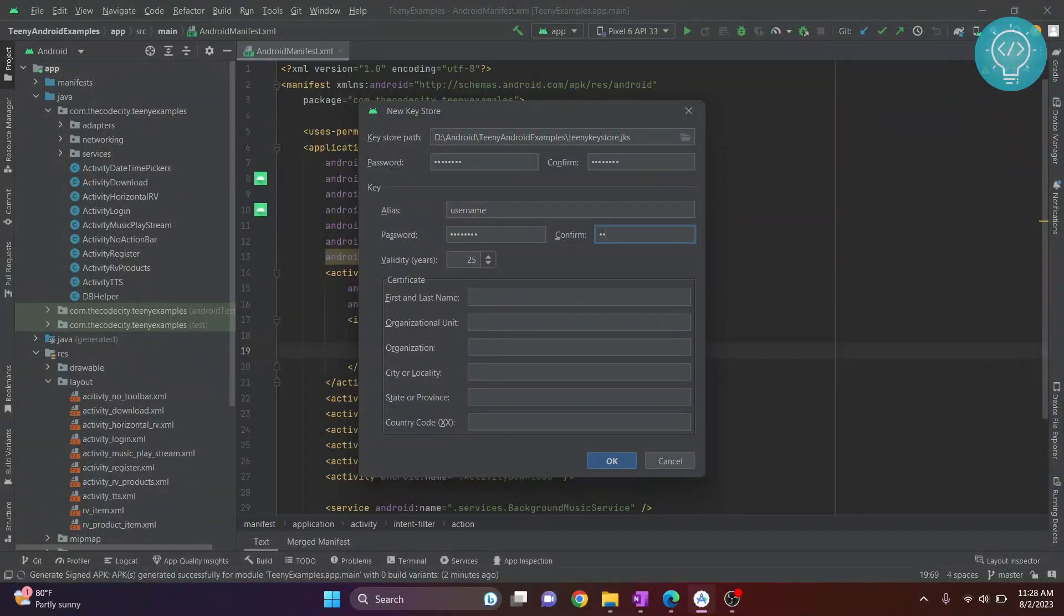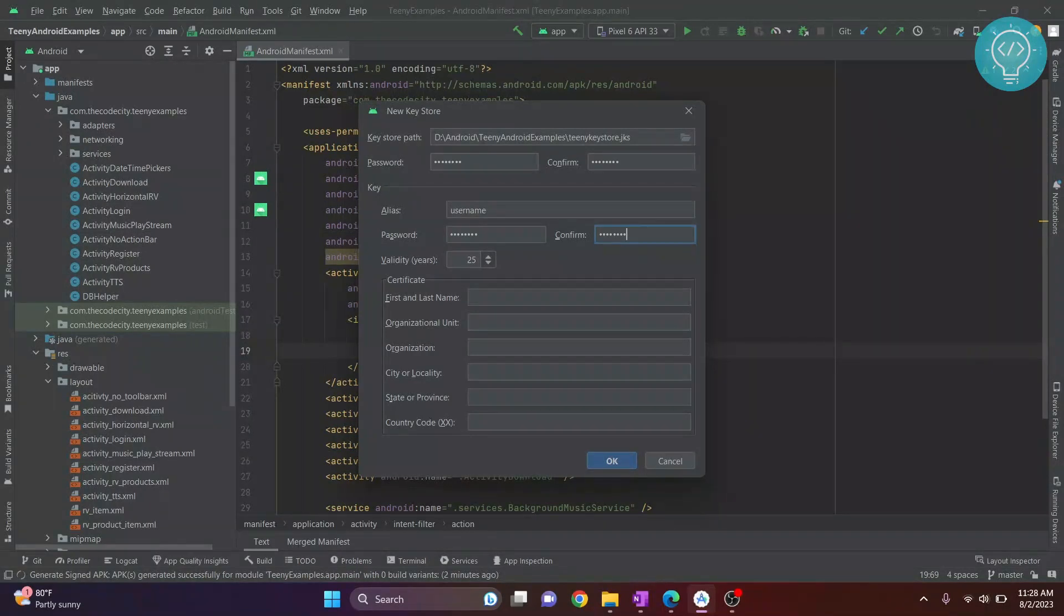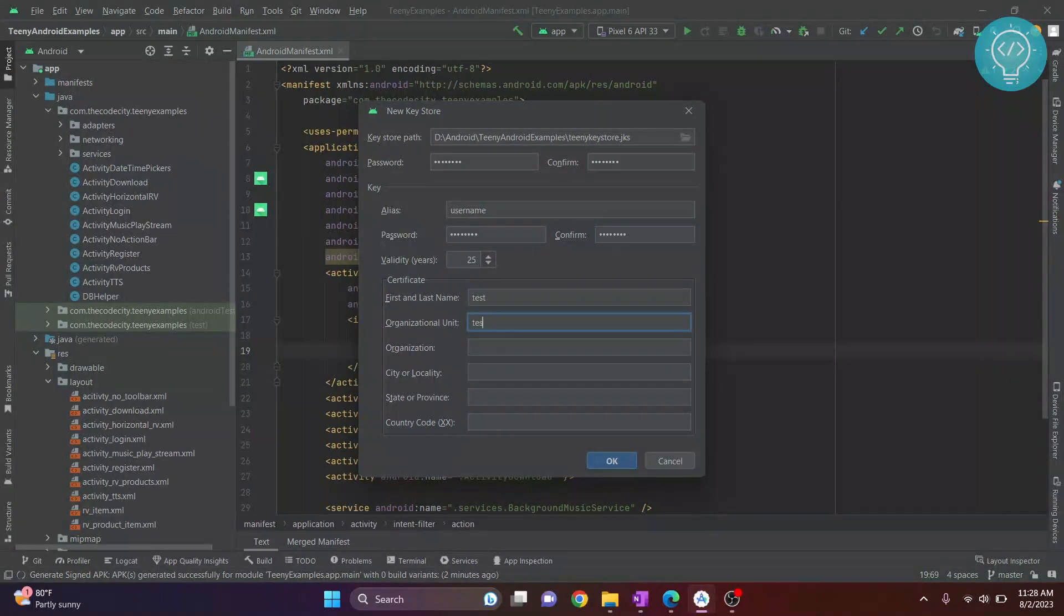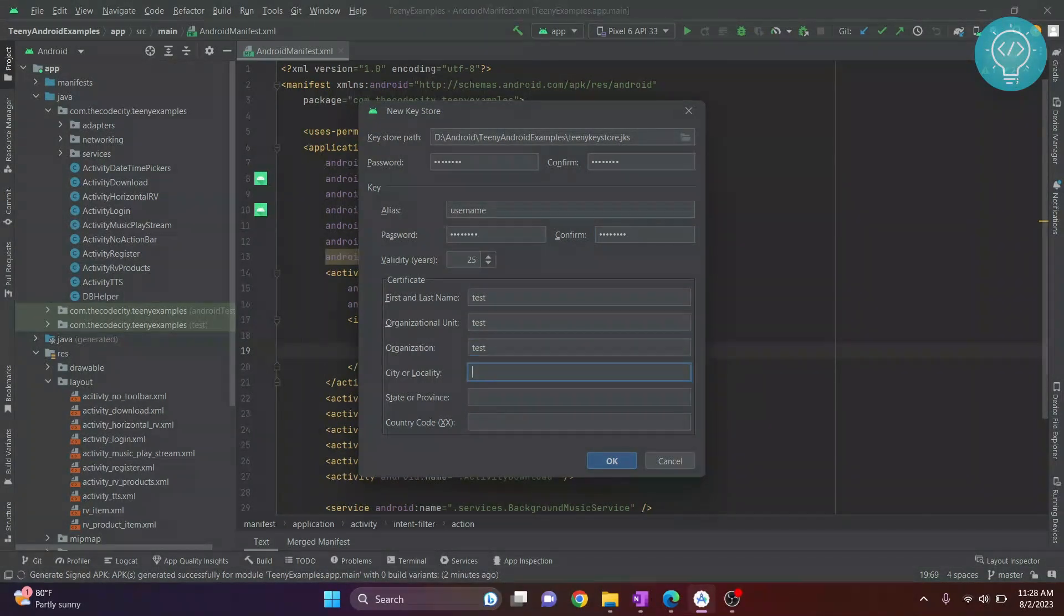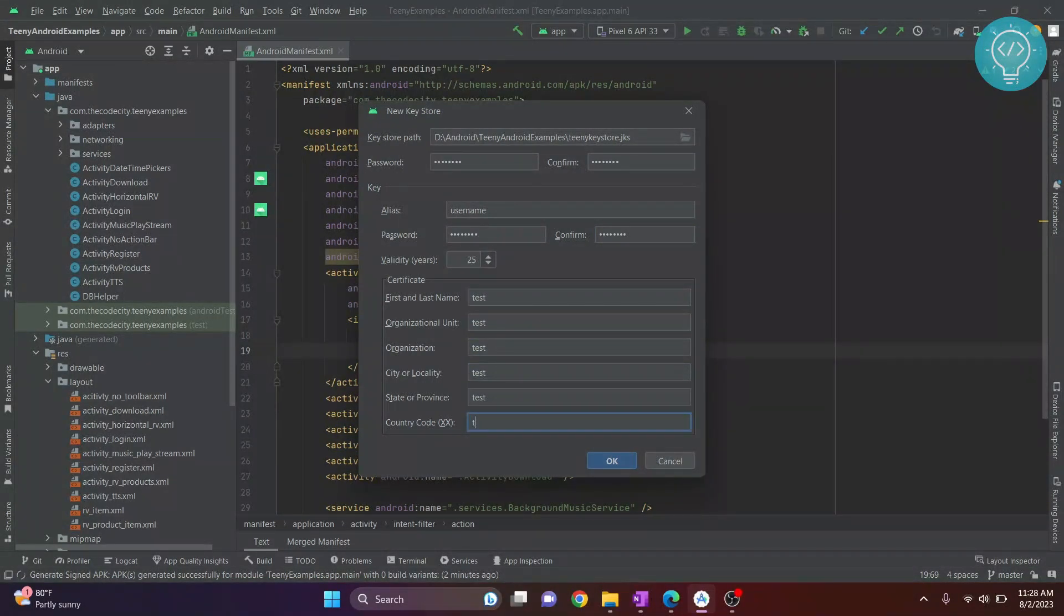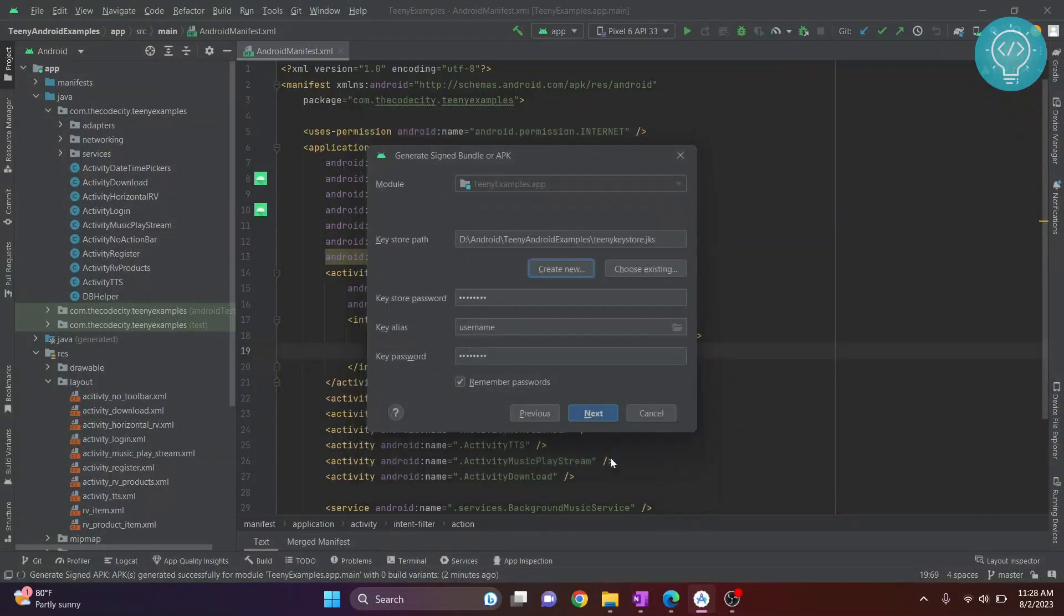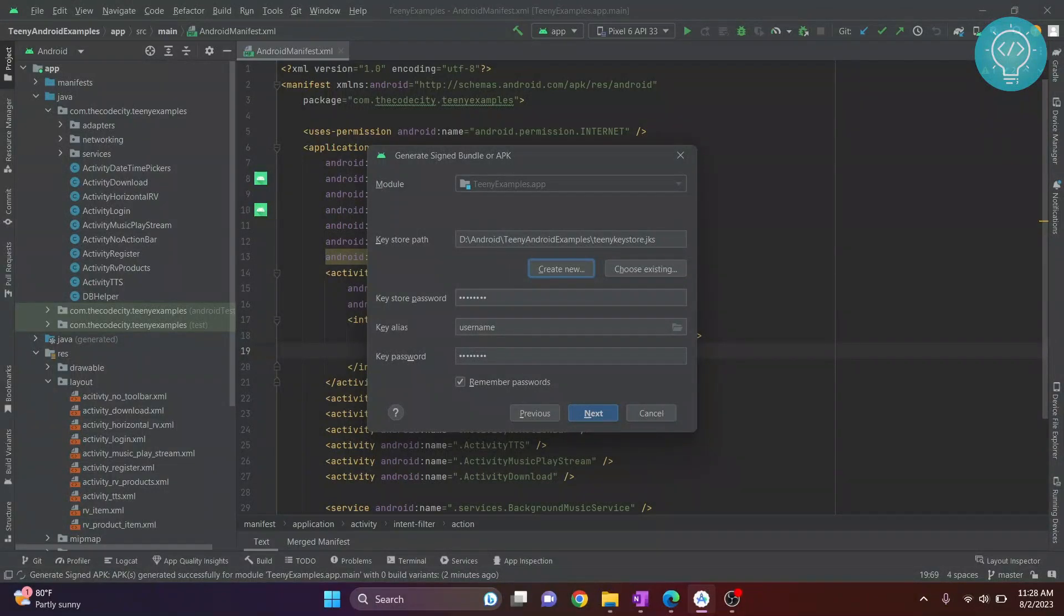I'll use the same passwords because it's easier when we need it later. For these other fields, you can just write anything. After you have everything ready, click OK and make sure you remember these passwords later on.